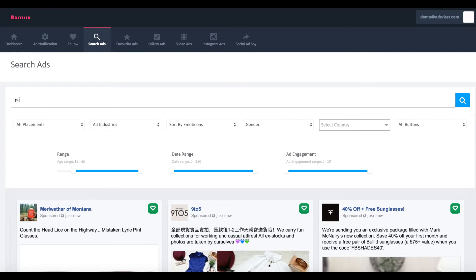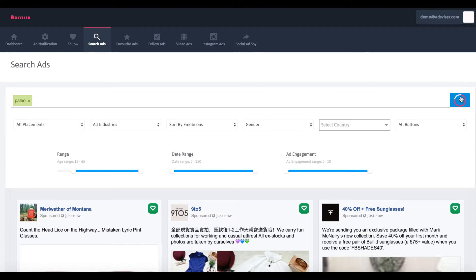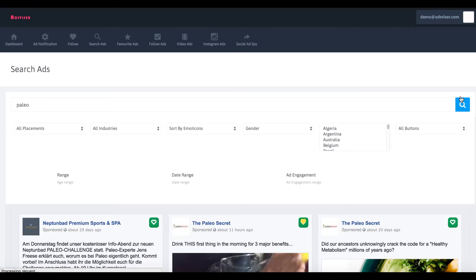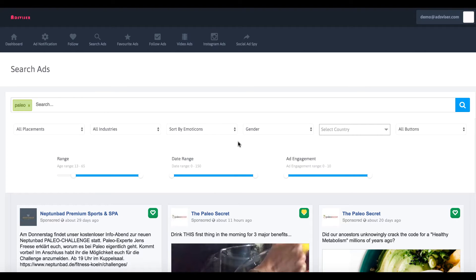Then you just type in your keywords. For example, if you're in the paleo diet niche, you would type in something like paleo. You hit search and it's going to go out there and find different performing ads centered around the keyword paleo.